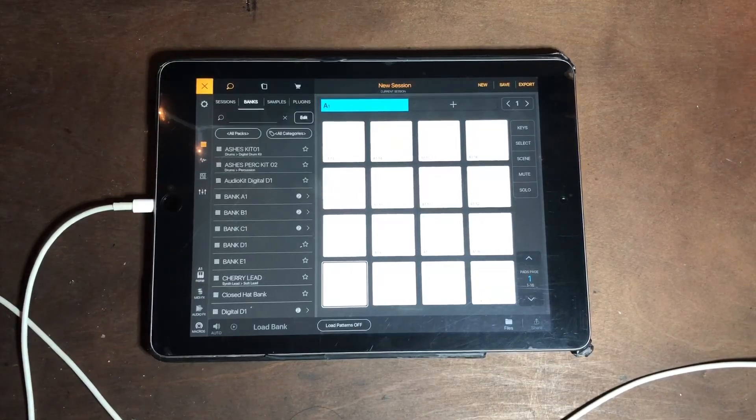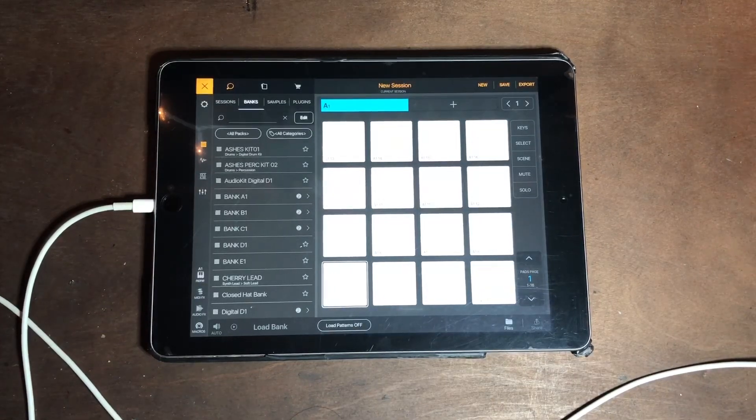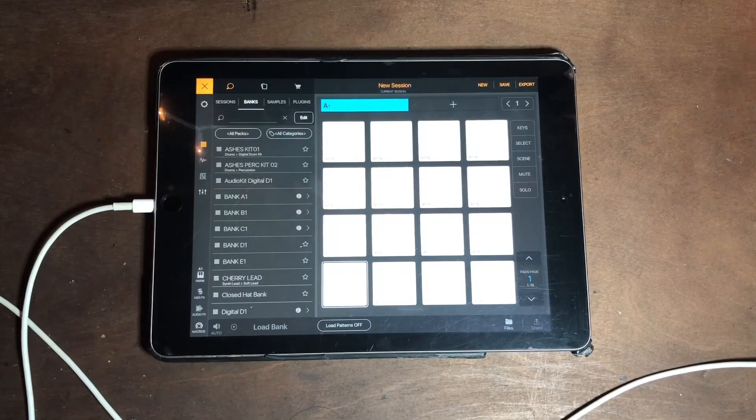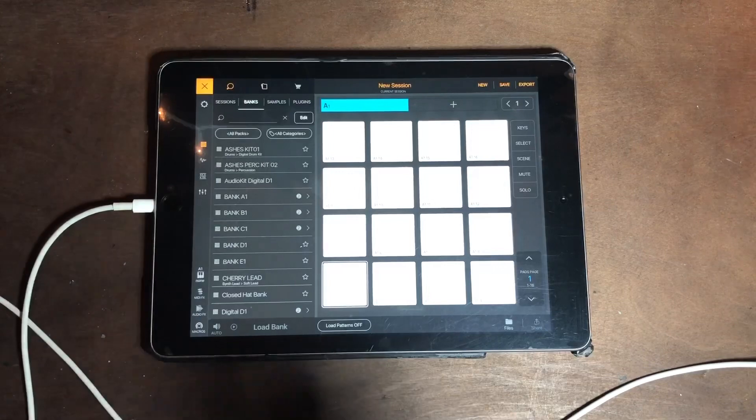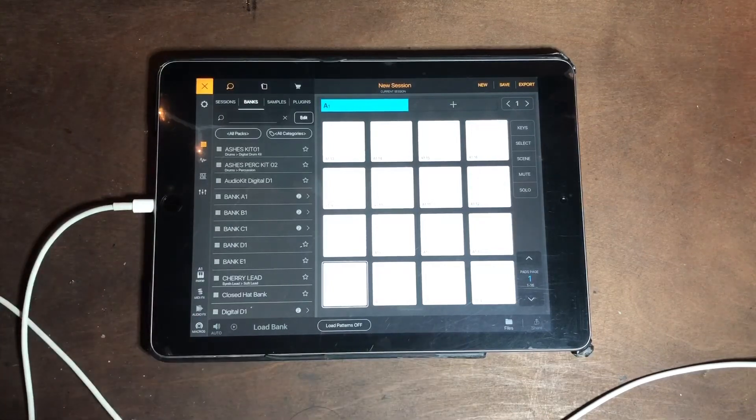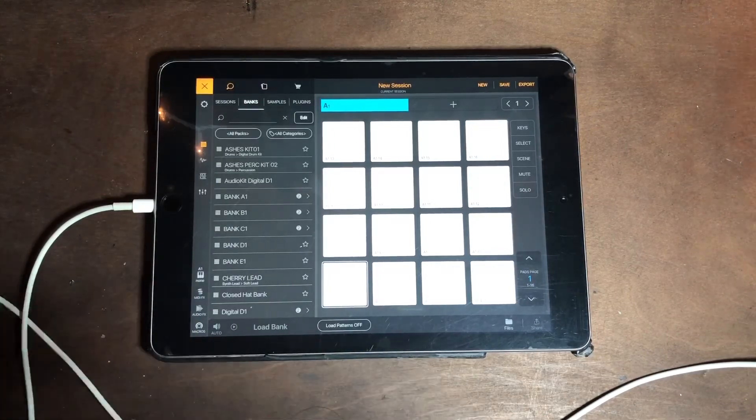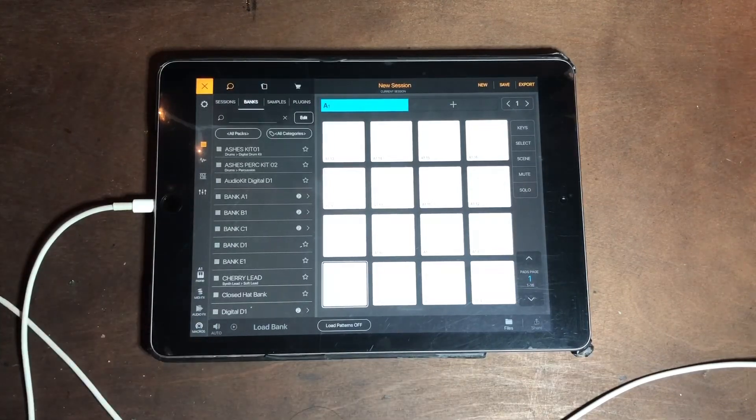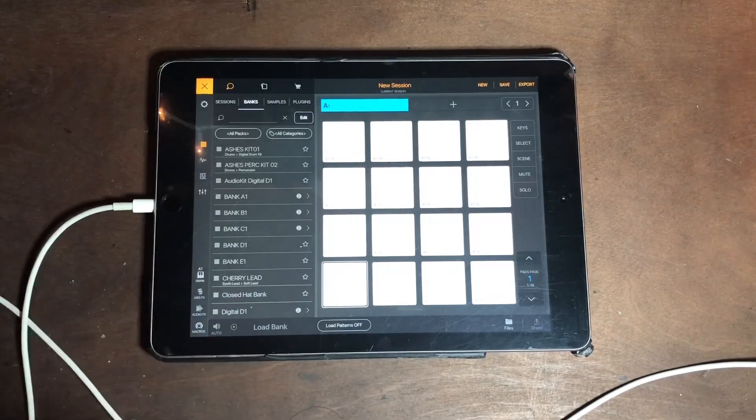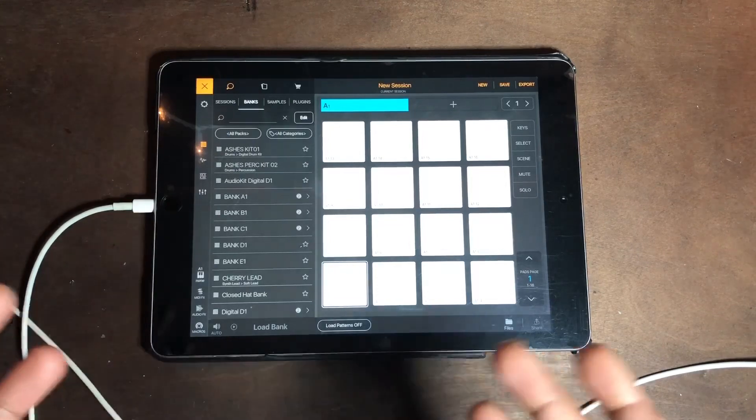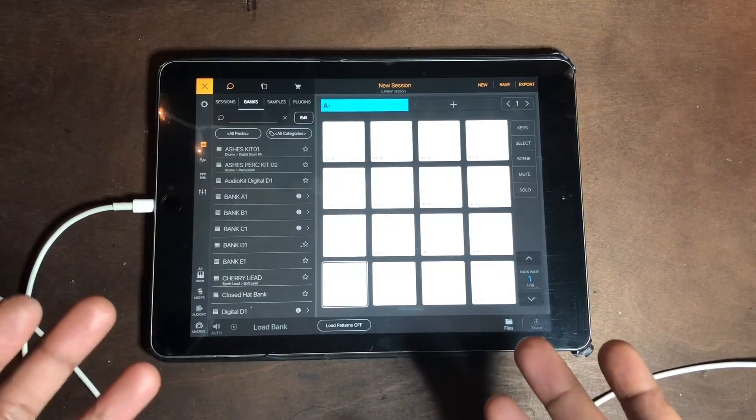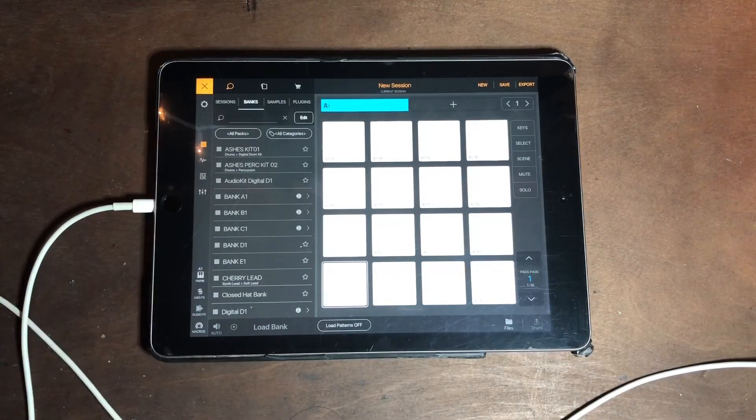What's up everyone, this is Casual Chris. In this video I want to show you guys an updated version of how I am laying out my hi-hats. Check it out.